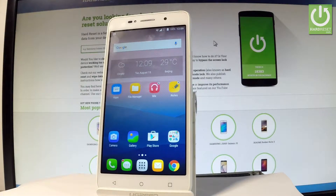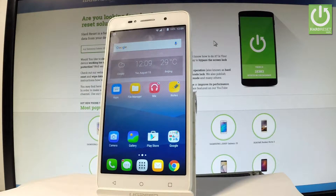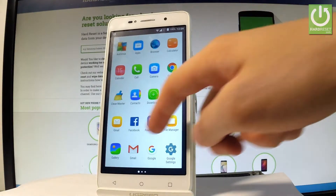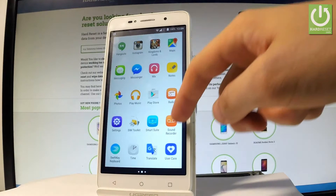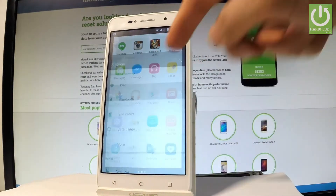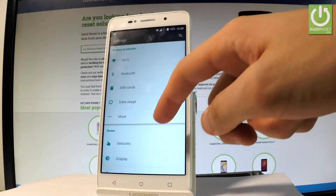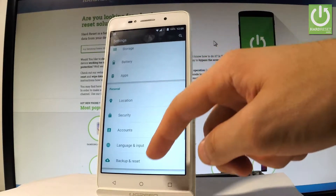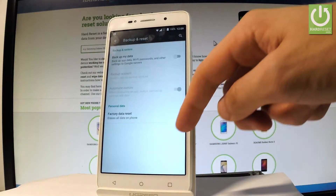Here I have the Alcatel Pixie 4, and let me show you how to enable the backup option on this device. Starting from the home screen, let's tap the apps icon, then find and select Settings. From there, scroll down to the Personal tab and choose Backup and Reset.